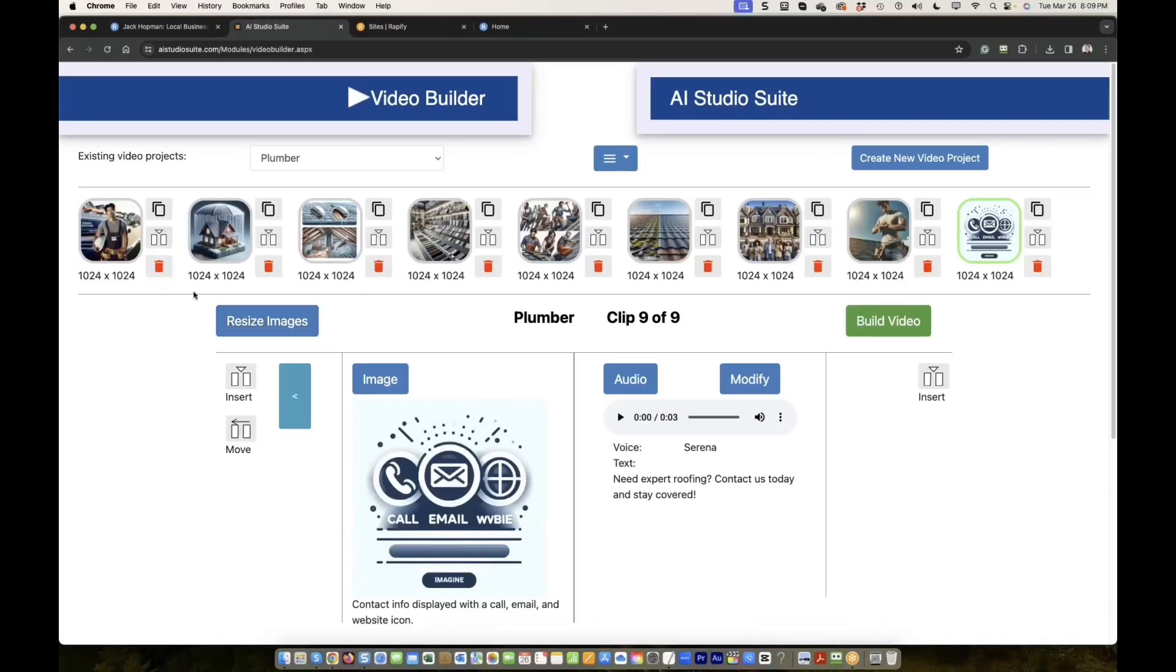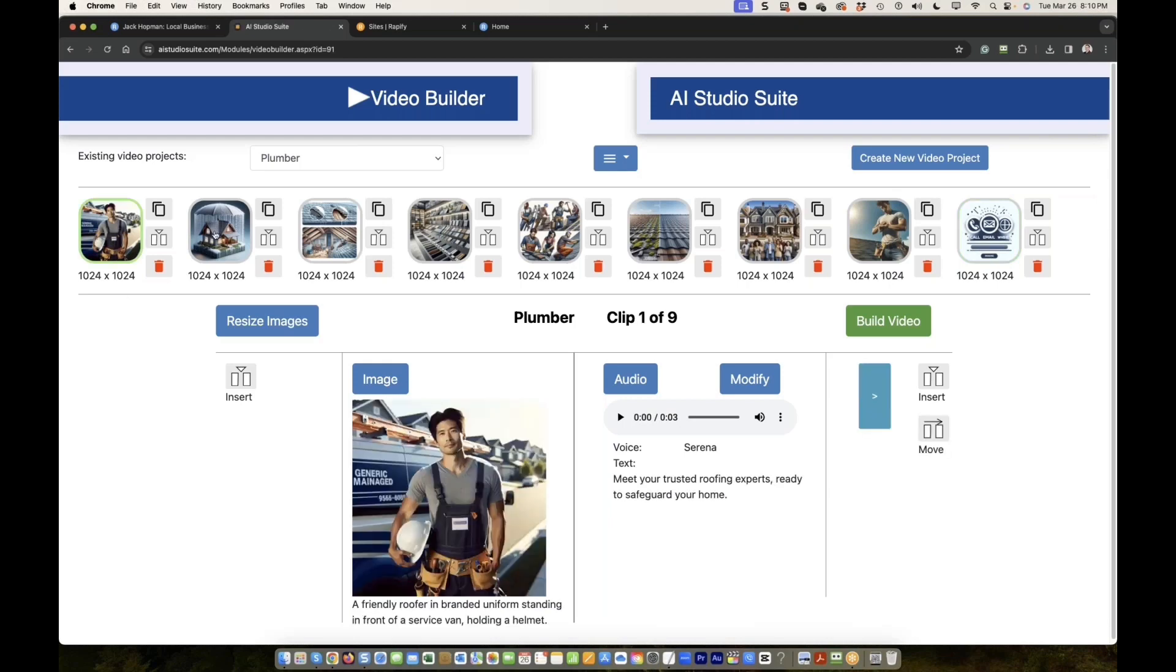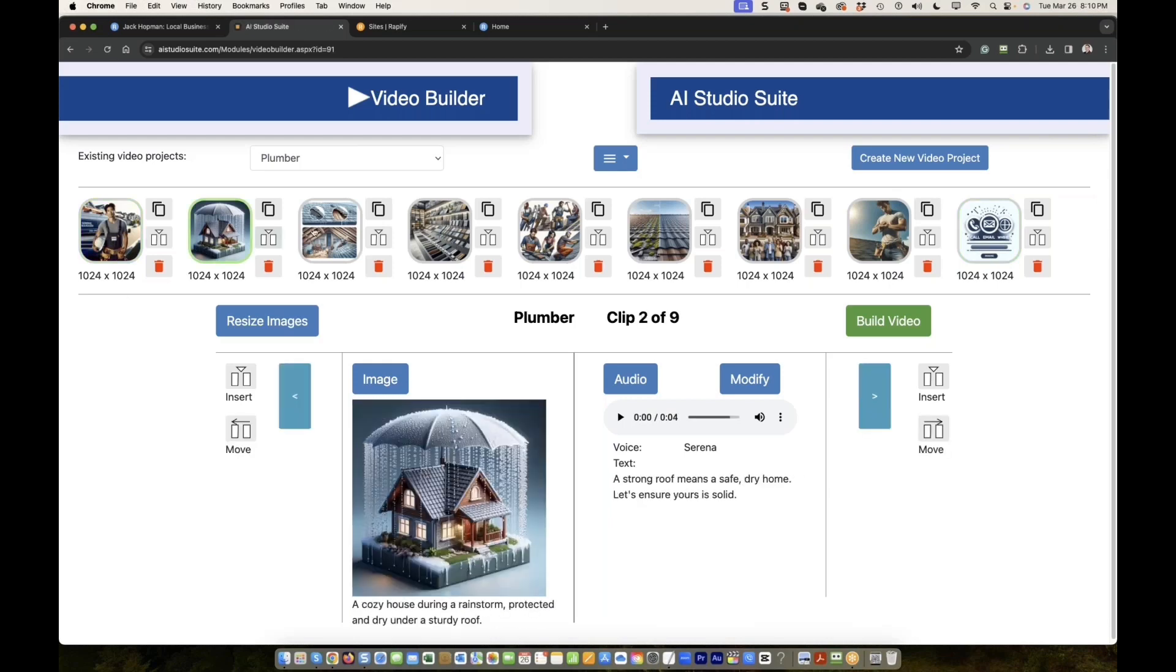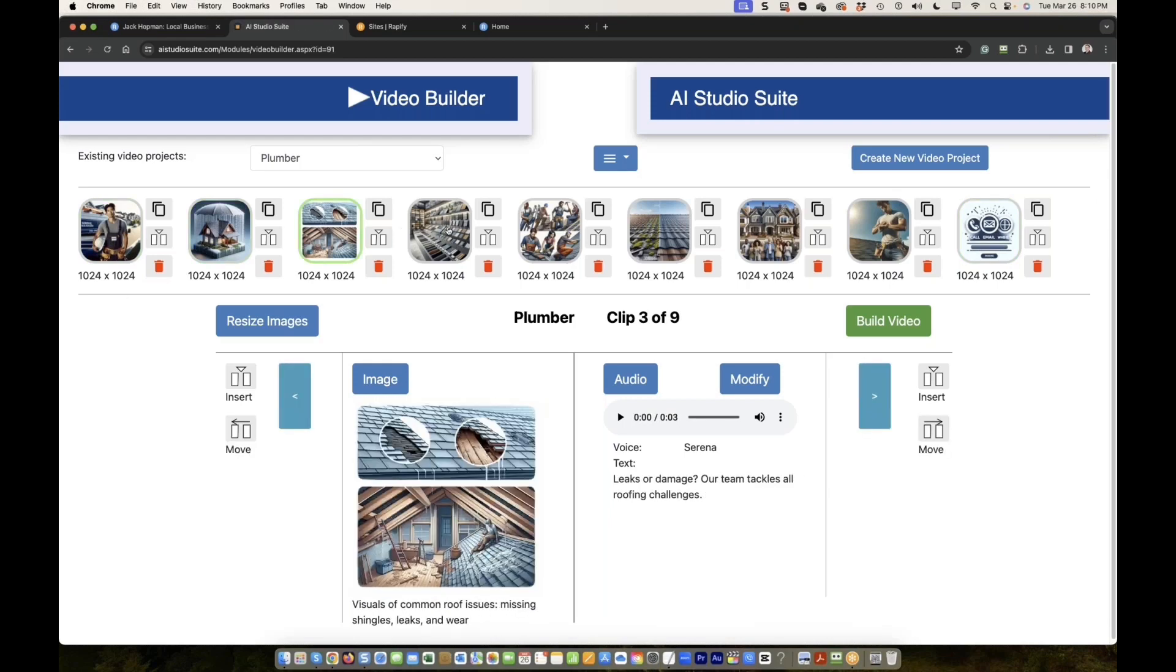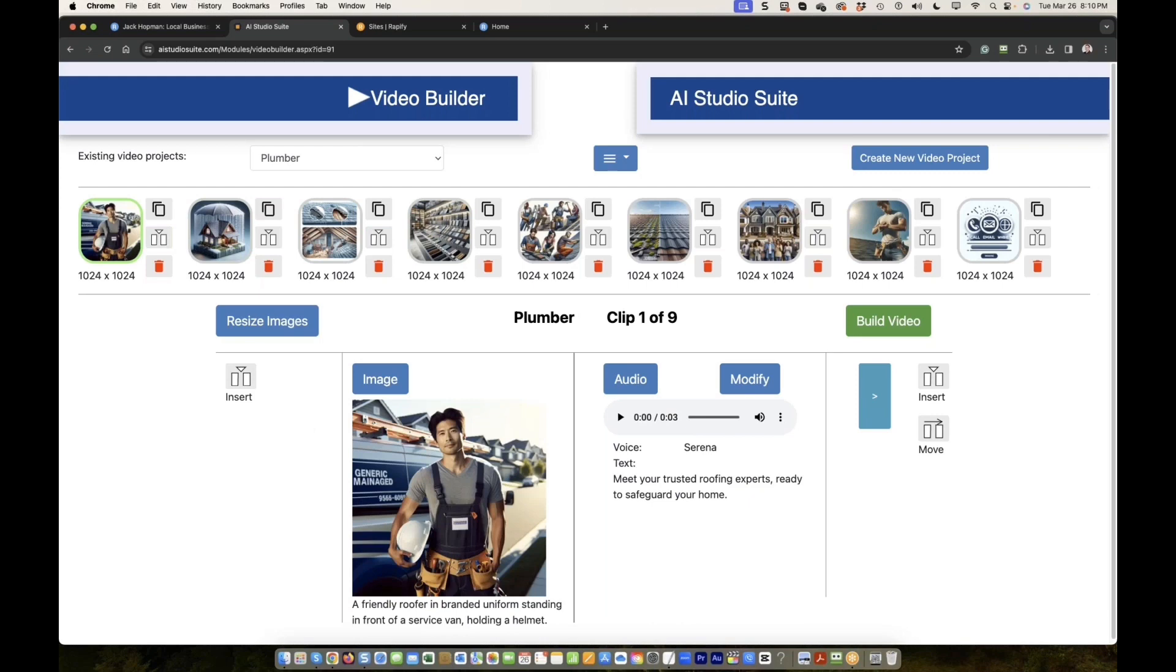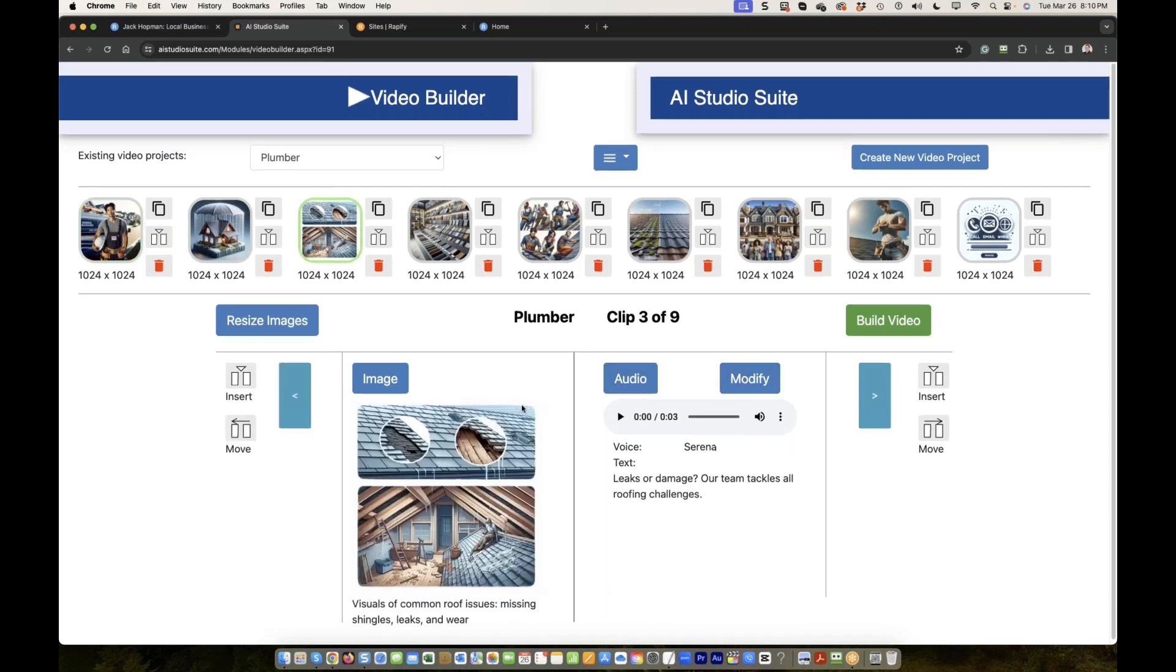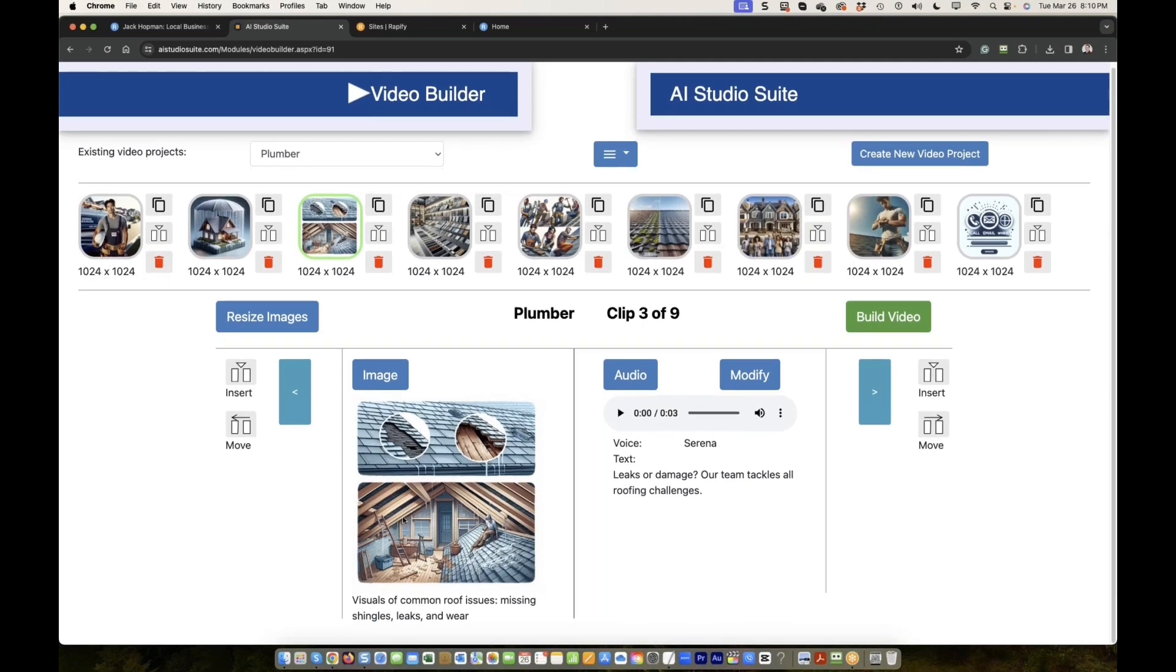You guys see this new tool interface is part of AI Studio Suite, created the video builder. You see those images? There's a clip that I just created 20 minutes ago. Those are the clips. Every clip has an image and has an audio, and all those clips together makes it a video.